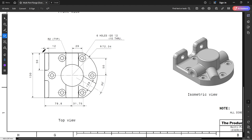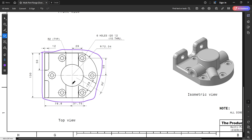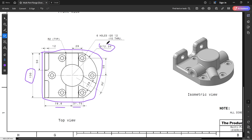First, I am going to create this profile. The dimensions are 130mm in the vertical, 78.8mm and 31.75mm in the horizontal, and 72.34 is the radius.